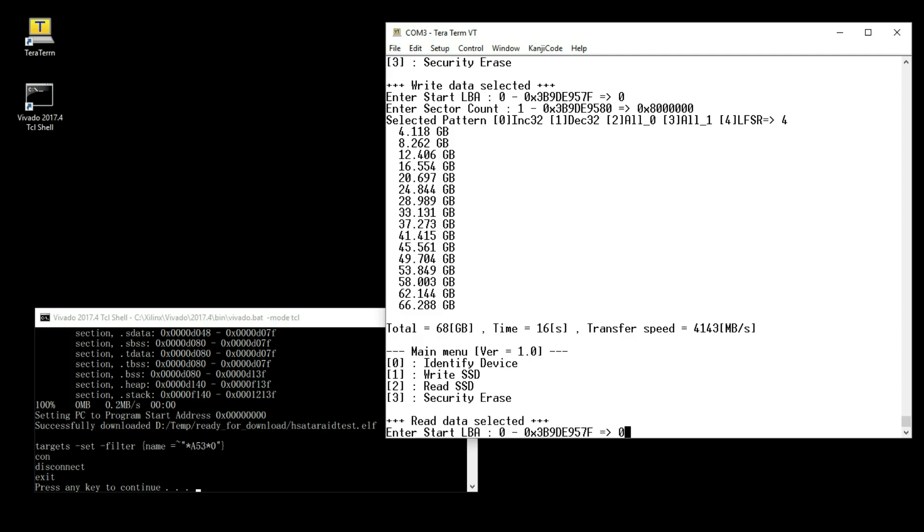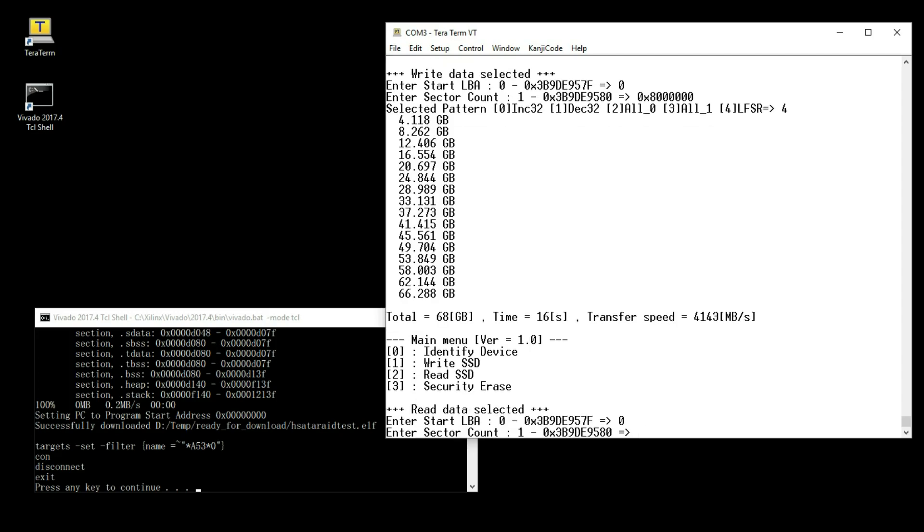Read SSD command to input start sector address, the number of sector size and data pattern.